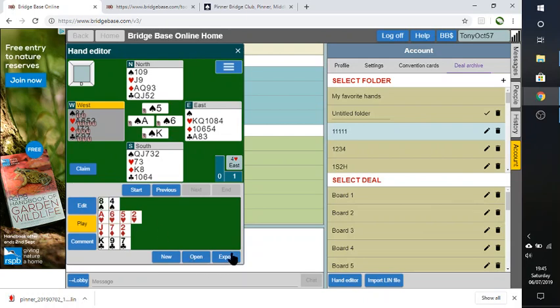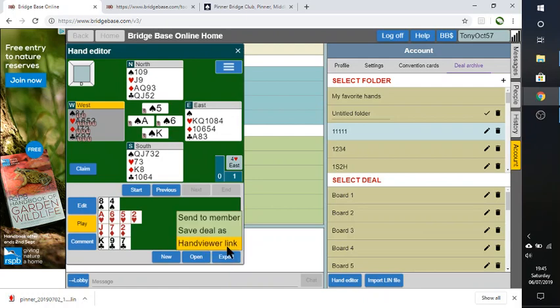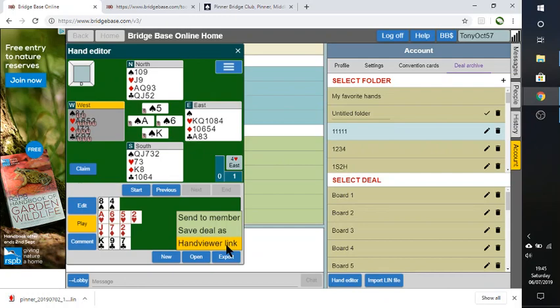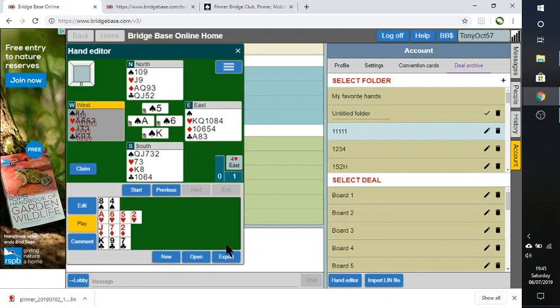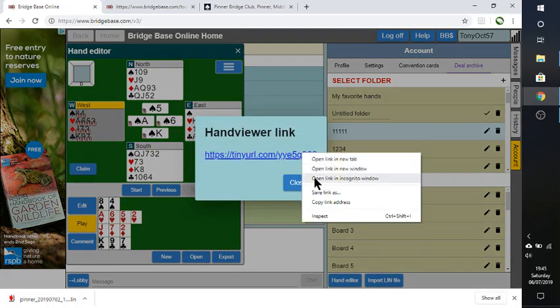So, I hope that's proved useful. Again, you don't have to go all the way to the end. You can just export and export the hand viewer link.